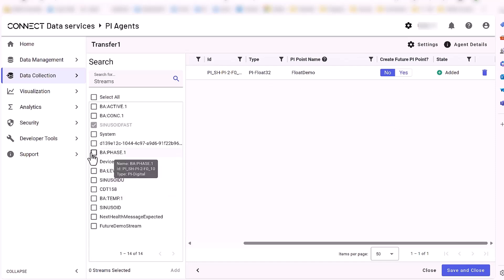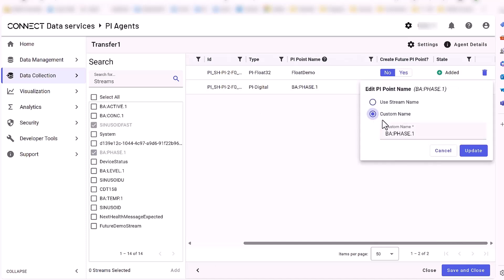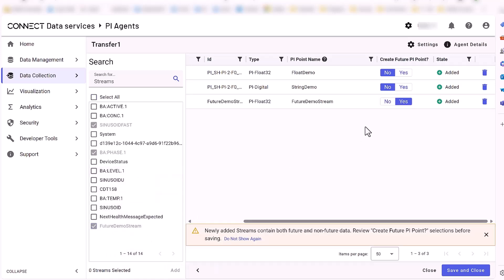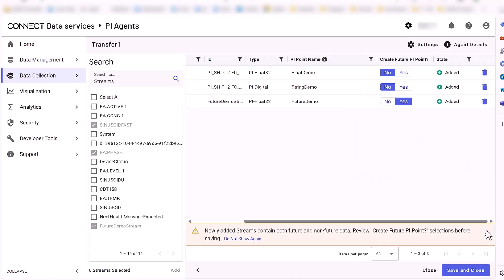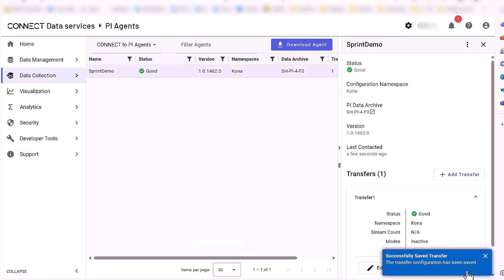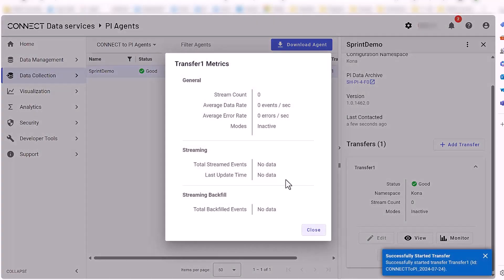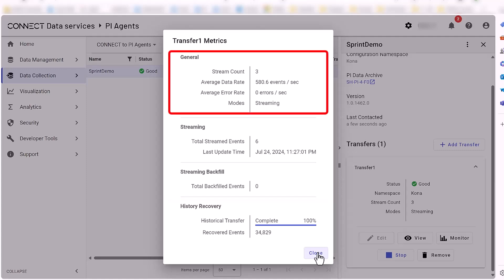For this demo, we will create a transfer for a float, string, and future streams. Once complete, save the transfer. After it's saved, click on Start to begin the transfer. The transfer will start by backfilling data from the start time, then transfer current data as it becomes available.